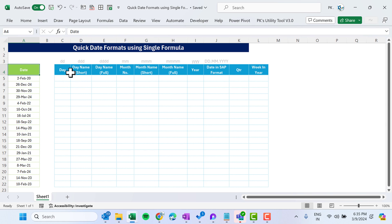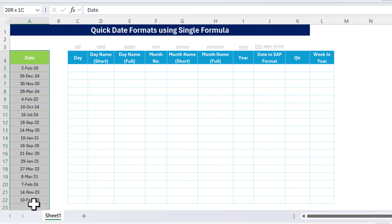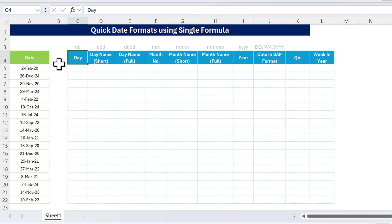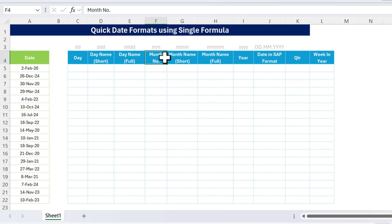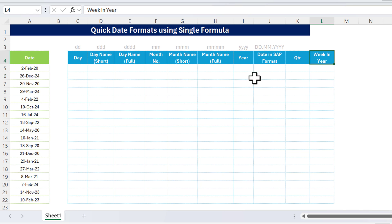Hello friends, welcome back. My name is BK. In this video you will learn how to get different date formats using a single formula in Microsoft Excel. As you can see on my screen, we have dates here. We want to get the day, day in short format, day name in full format, month number, month name in short format, month name in full format, the year, date in SAP format, the quarter, and the week number in year.